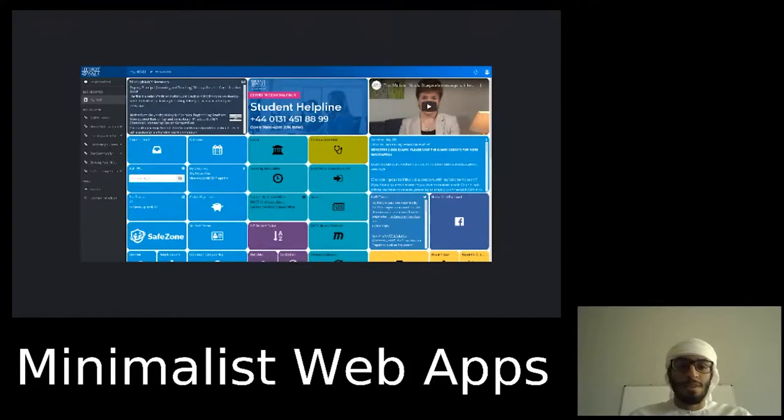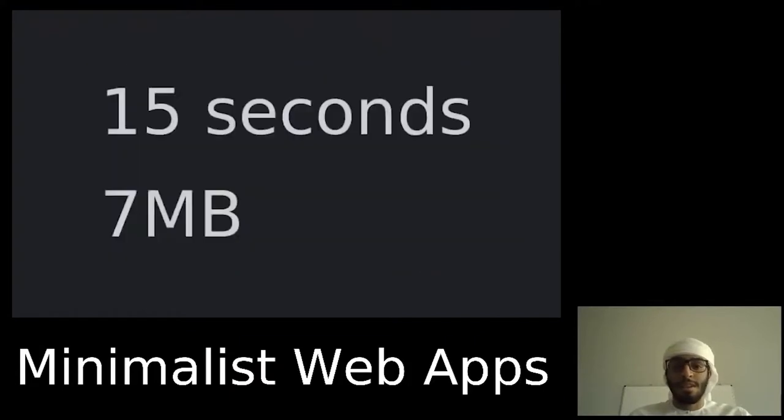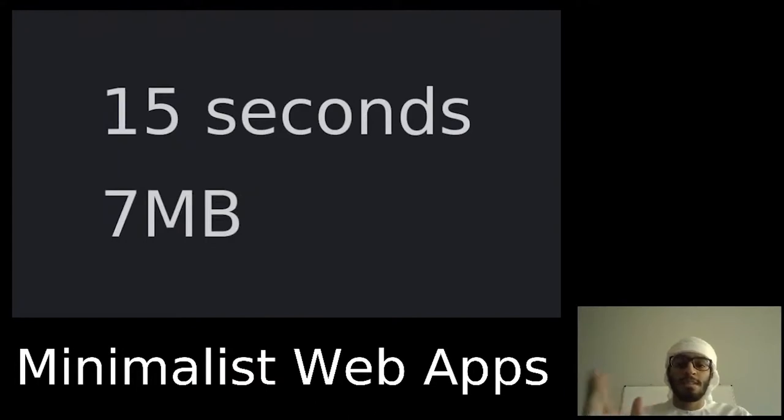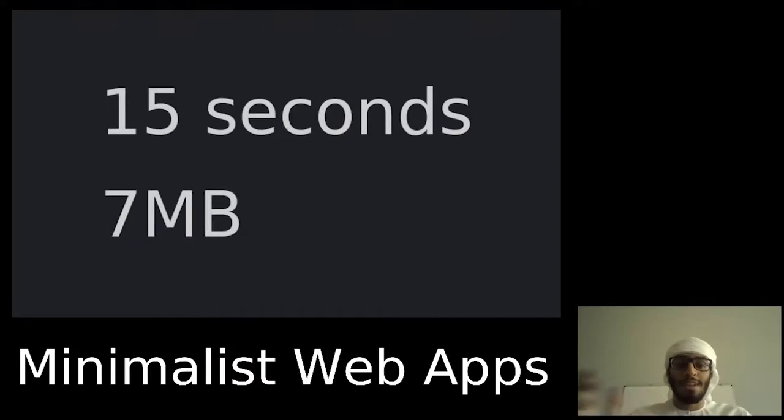How long did this page take to load? While logged in, it took 15 seconds to load the page and downloaded seven megabytes worth of resources. That's a lot for a web page with links and news.